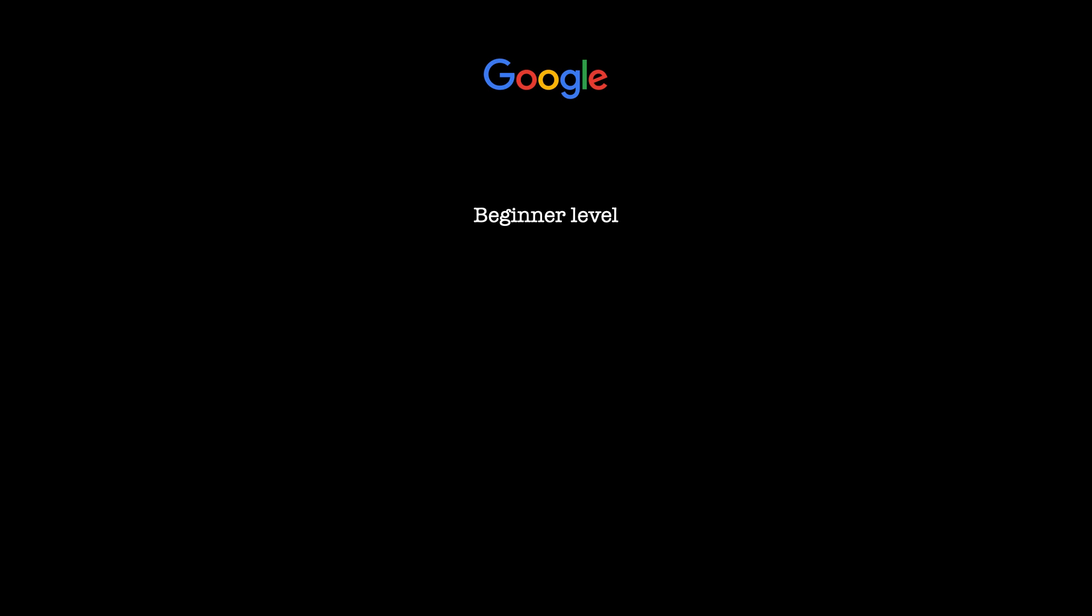In terms of the length of the course, it will have around 170 hours of instruction. That includes hundreds of practice-based assessments and portfolio-ready projects that simulate real-world scenarios. That works out to be roughly six months of work at about seven hours a week.